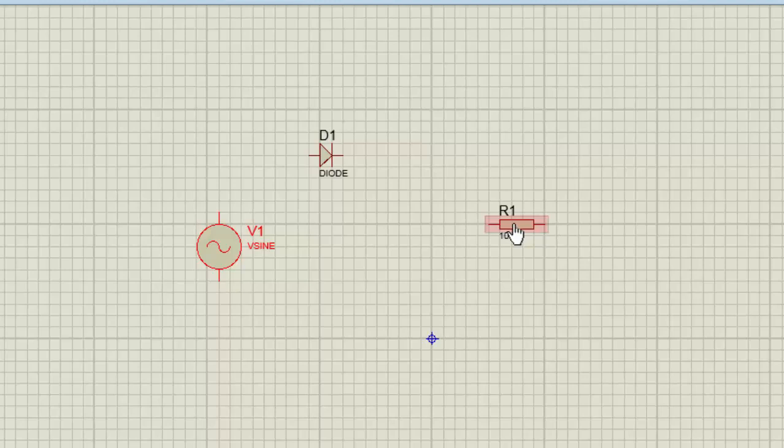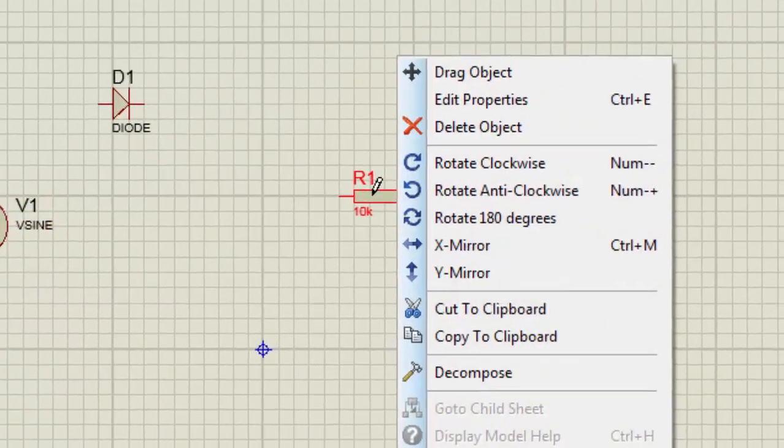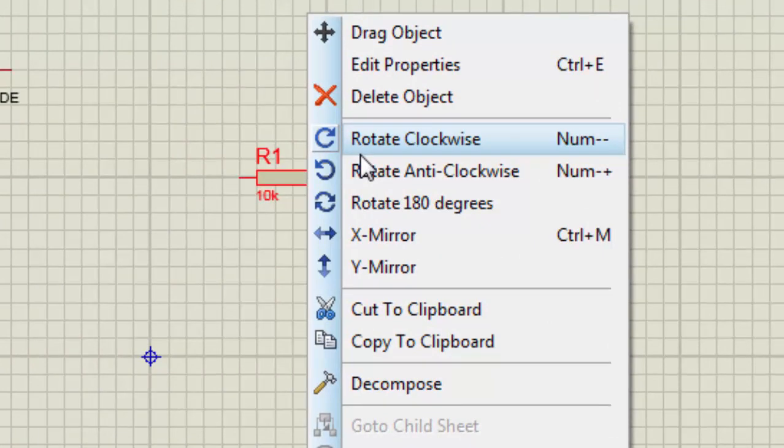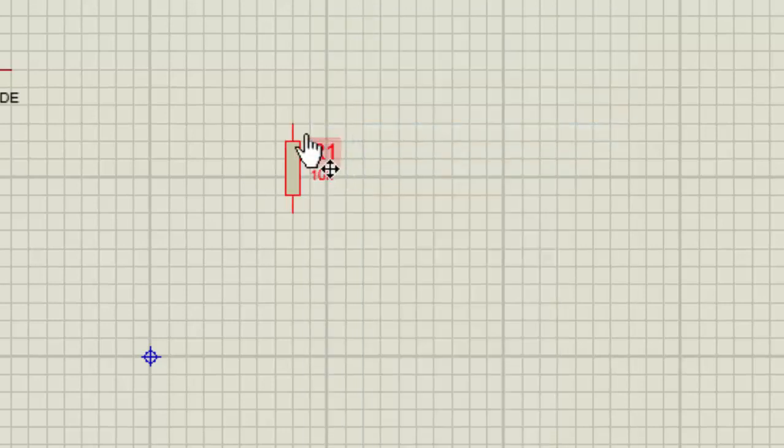Now you can see there are Rotate Clockwise and Rotate Anti-Clockwise options. I will choose Rotate Clockwise and it will be shown vertically. Now for wiring purposes, you have to just press W.